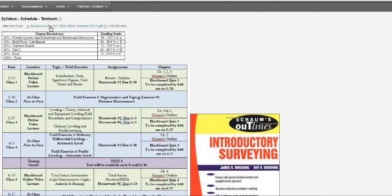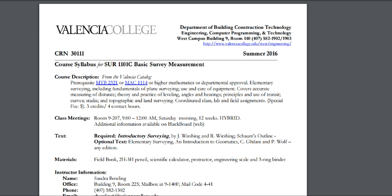You can click on the hyperlink to access the syllabus. This course is a hybrid course where you will meet in class face-to-face and have video lecturing online. The video lectures will be in the class folders.